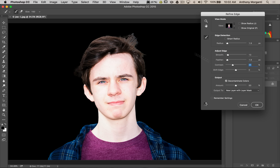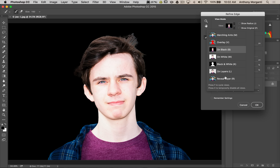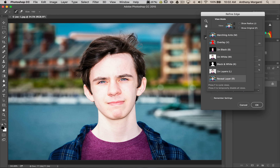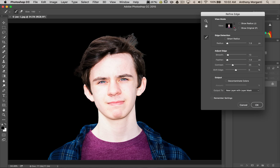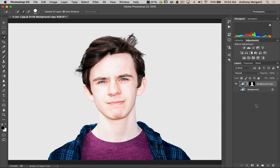Decontaminate Colors can work when the background color is bleeding over onto your subject, but in this case I don't think we need it. Right now it looks a bit rough against the black background, but once we have the city behind him again I don't think there's an issue — and we can view that right here and the selection looks okay. We'll put it back to black and output this to a new layer with a layer mask, then click OK. A new layer forms in the Layers panel with a mask — the mask is masking out the background and the hair looks okay. It looks pretty good.